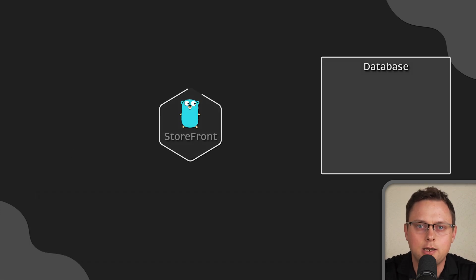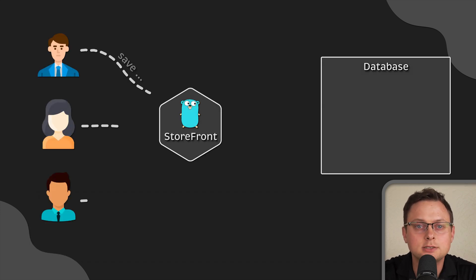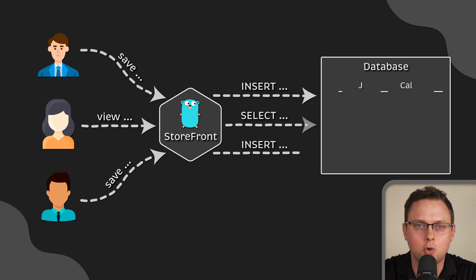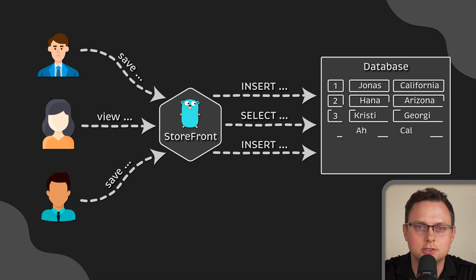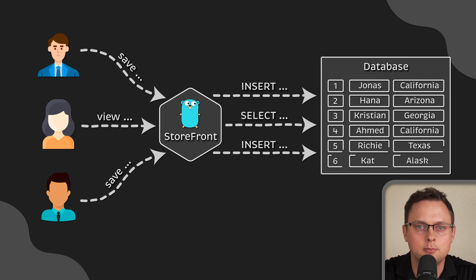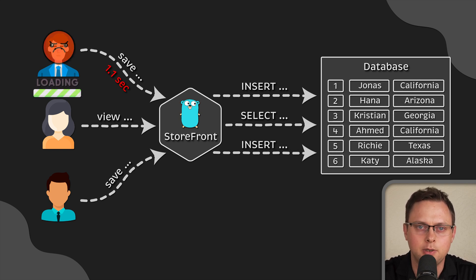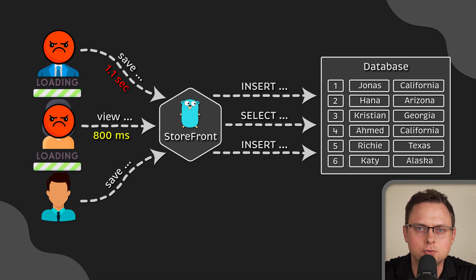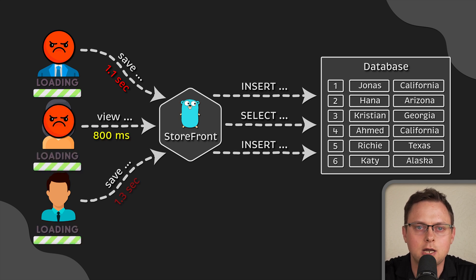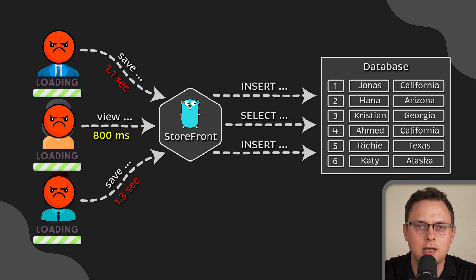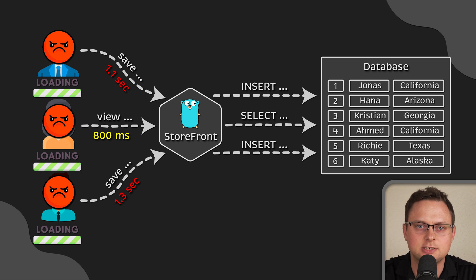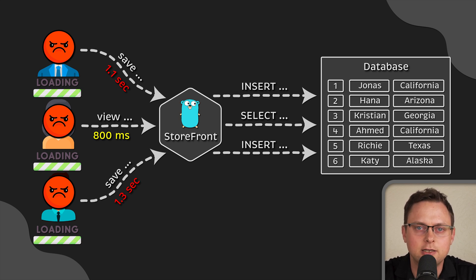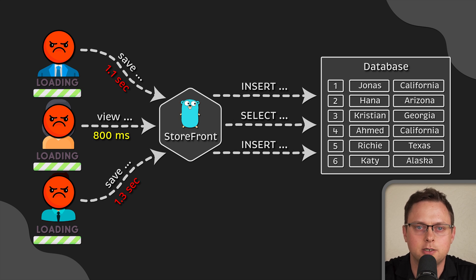If you get lucky and attract more and more customers, the amount of data also increases over time. Now, the database becomes a bottleneck if too many users attempt to use the application to read or save data simultaneously. The application slows down, negatively affecting the user experience.